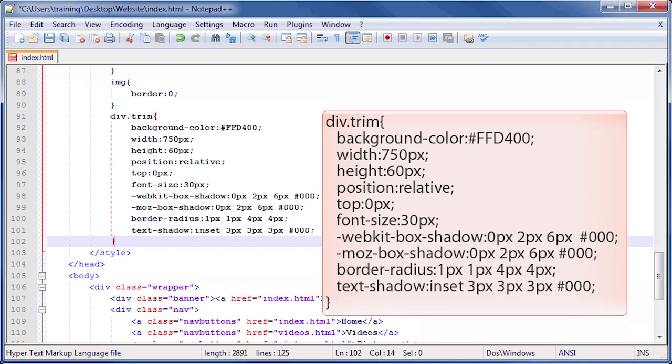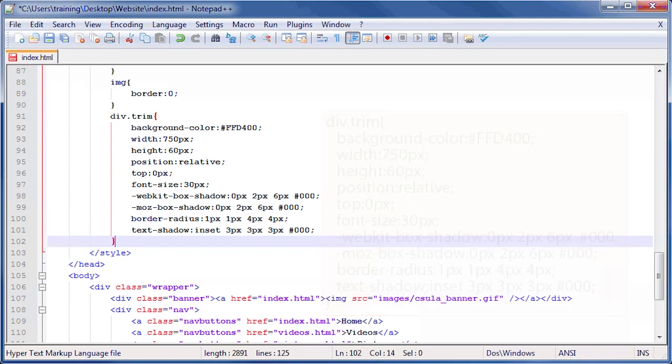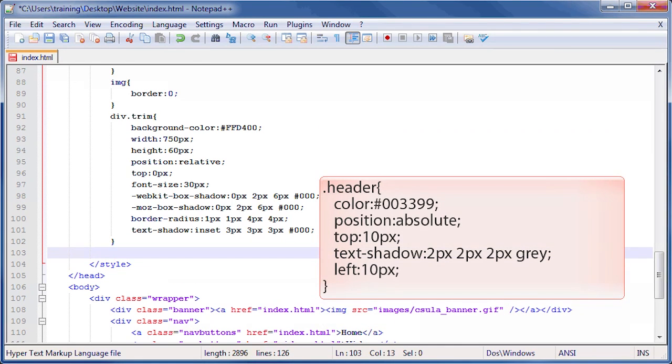Press the Enter key to create a new line. Then type the CSS code seen on screen to define the header class.